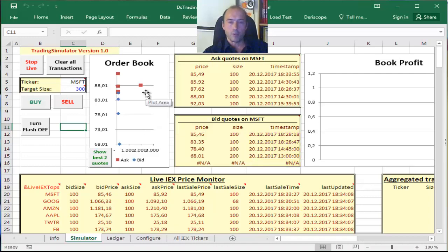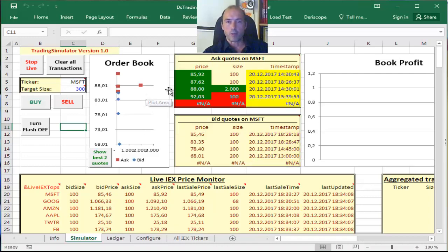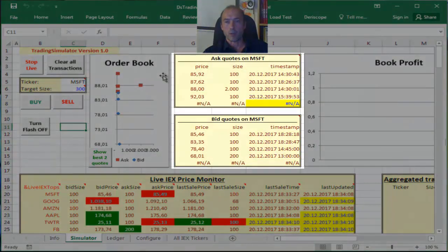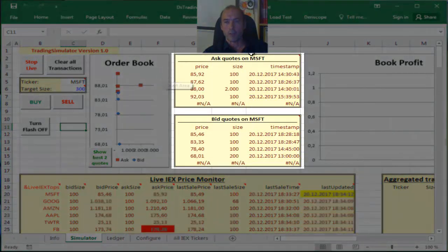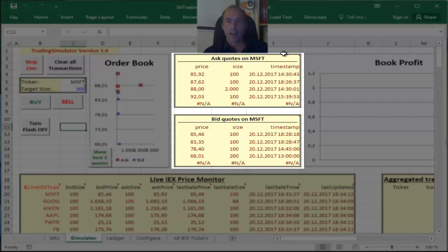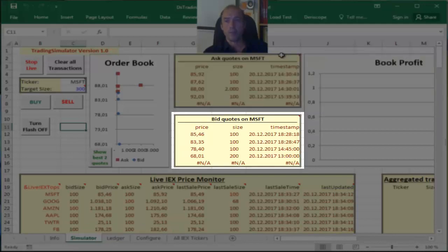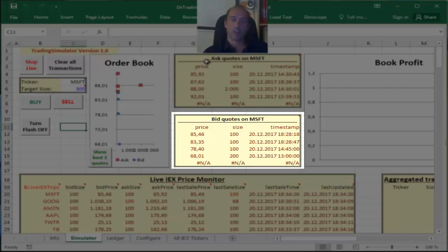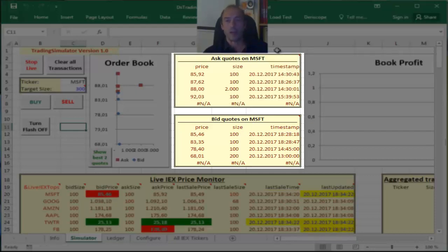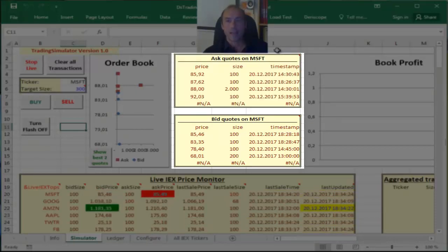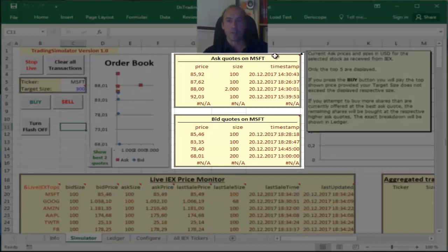The numerical information, the exact information you see on the right. So you have here the ask quotes of Microsoft on that table, and below that you have the bid quotes of Microsoft, which basically contain information on the exact price and size of each respective quote.